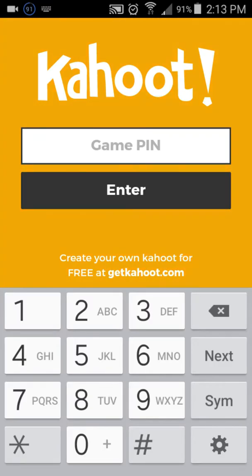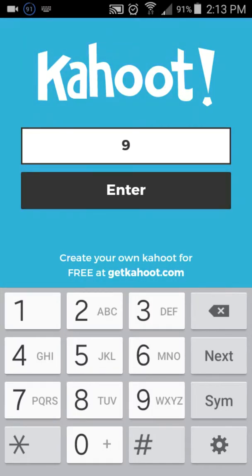I'm doing a game in school. This will probably be our last one. Let's go.